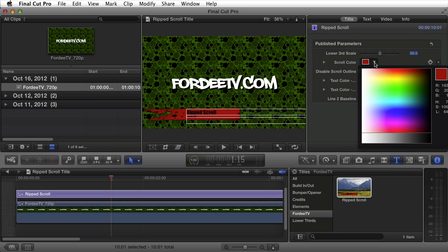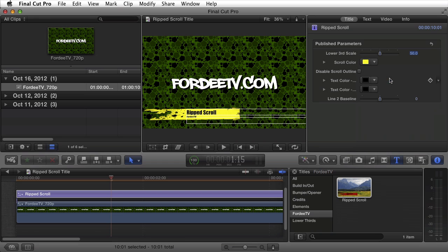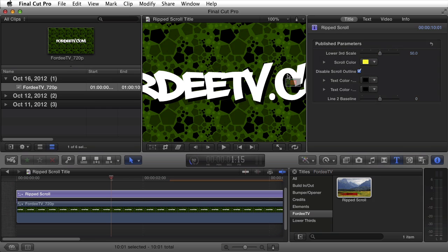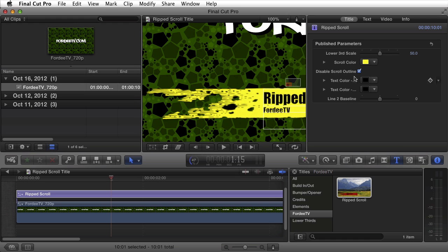You can also change the color of the scroll to suit your project — for example, a nice yellow. You can enable and disable a scroll outline. It's on by default, but if you check it, it will disable the scroll outline. It's basically a black outline that goes around all portions of the scroll. If I zoom in to 100%, you can see it's disabled right now. When I enable it, it fills in a black outline around the whole thing. When I disable it, it keys that portion out.